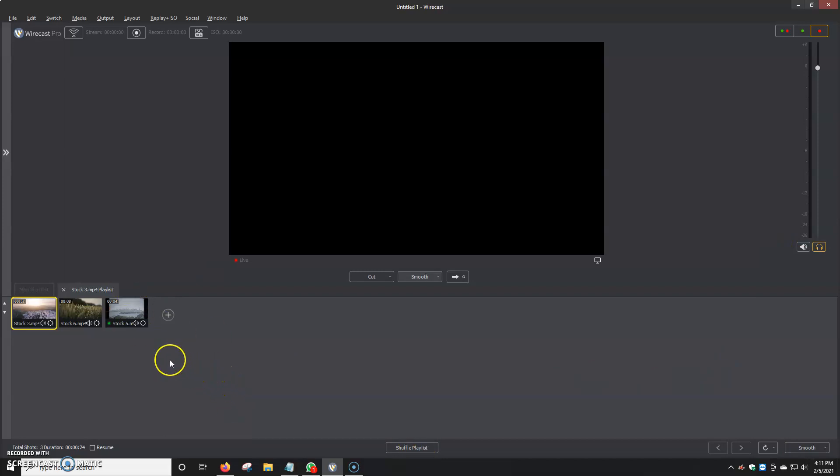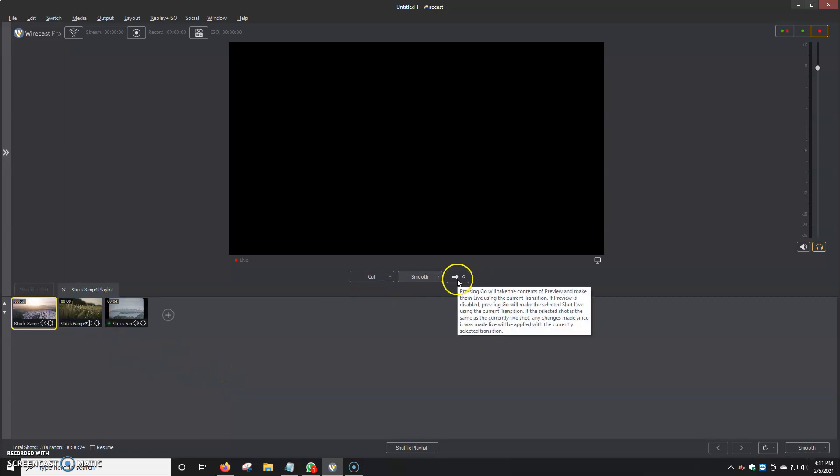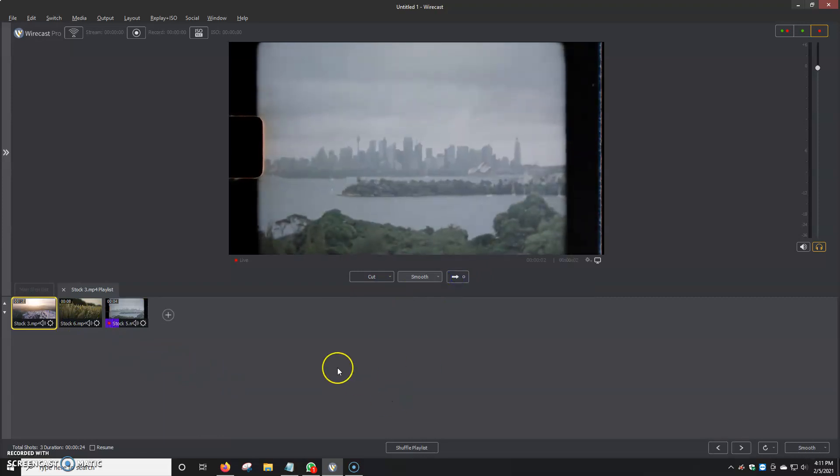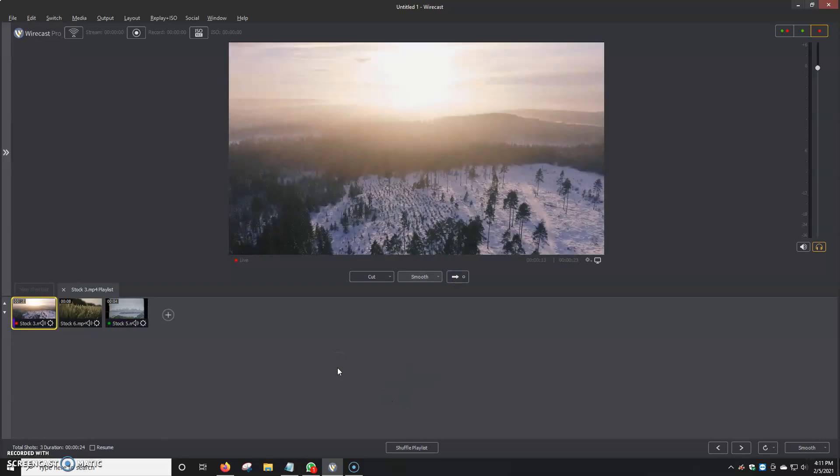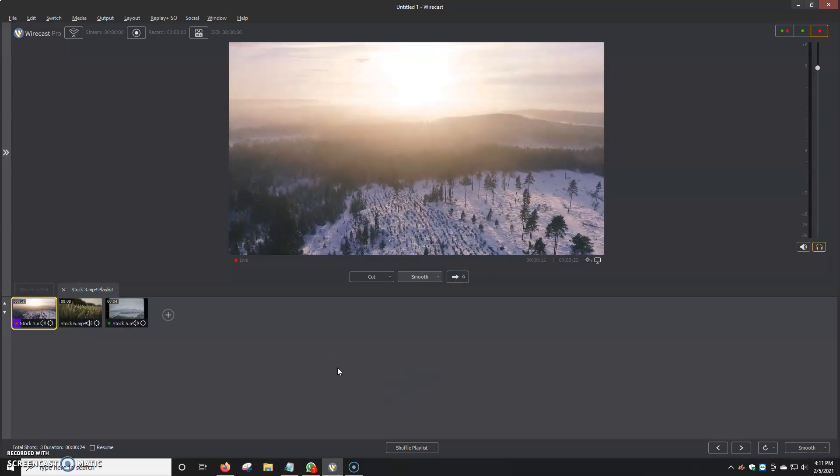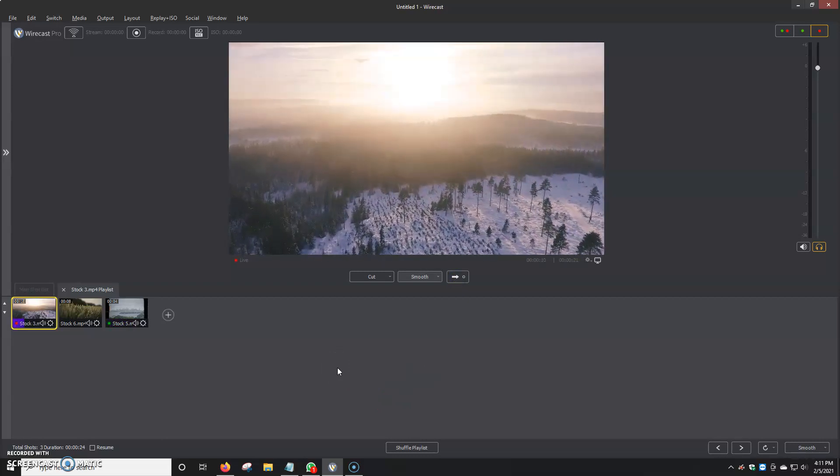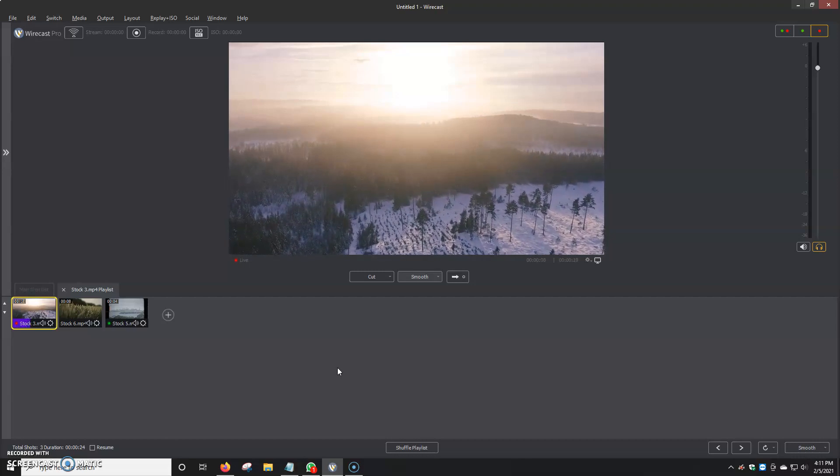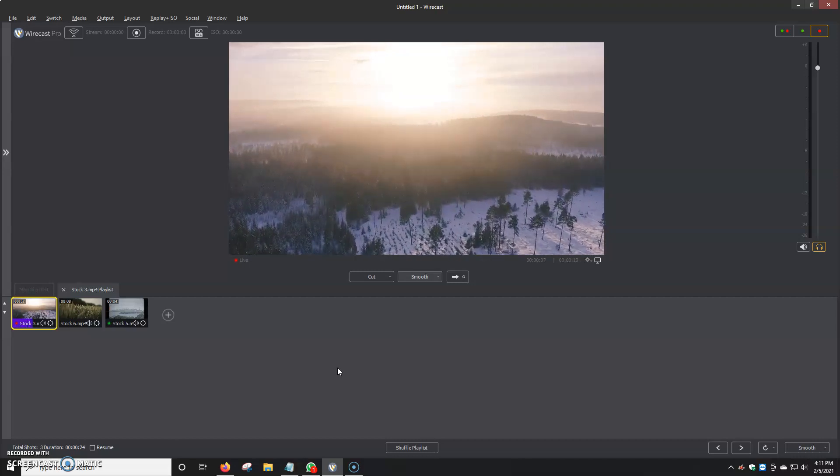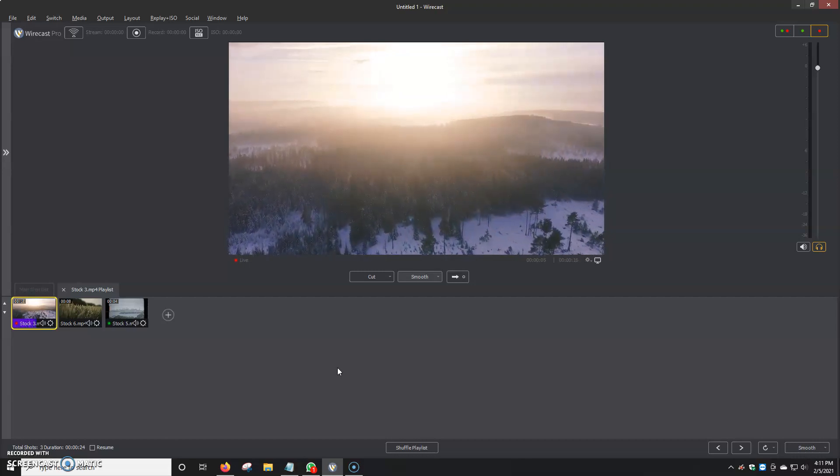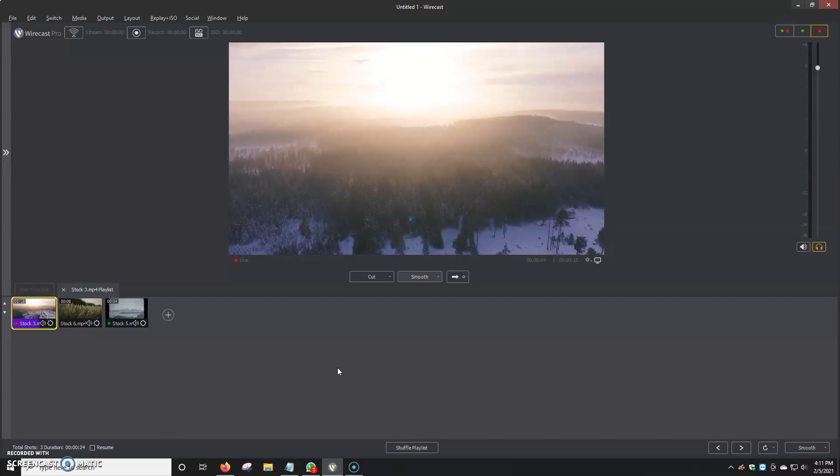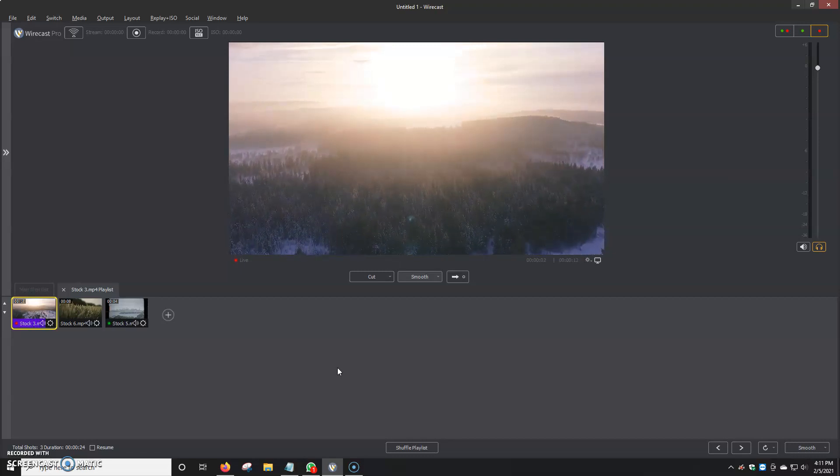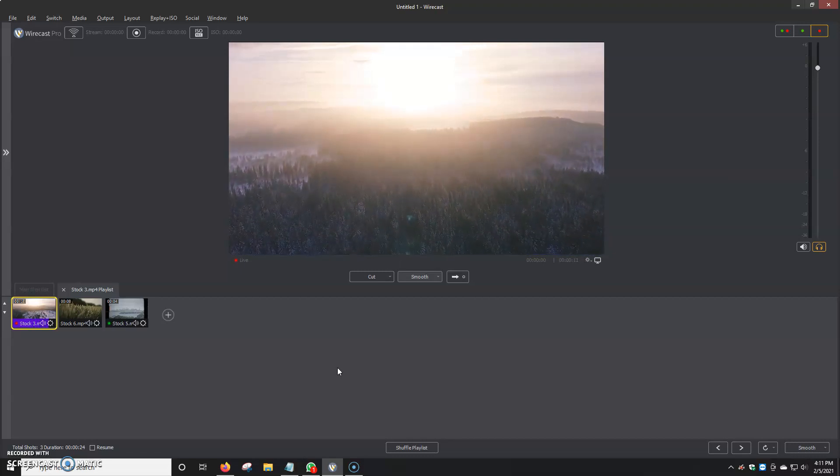Once we're all set here, we just click on the little right arrow right here. It'll automatically go live with the first video. We're going to give it a couple seconds. It'll go on to the second one. I believe this one is about 15 seconds long. We're going to give it a second so it can also go to the other one. I just want to show you guys how it loops the playlist and how it works.